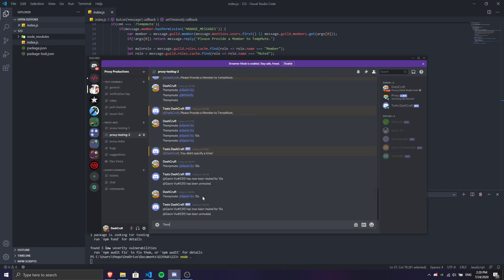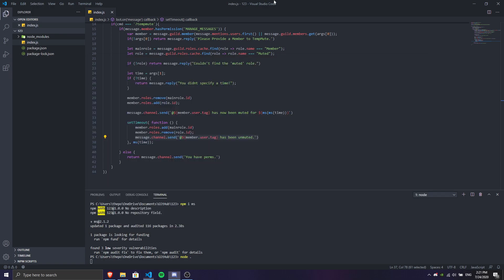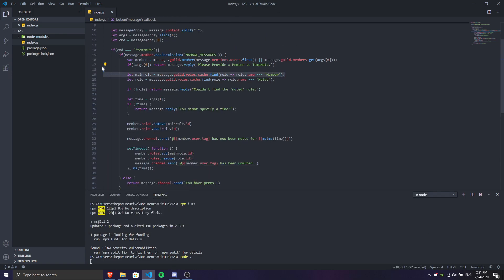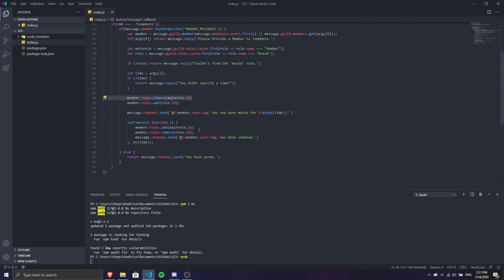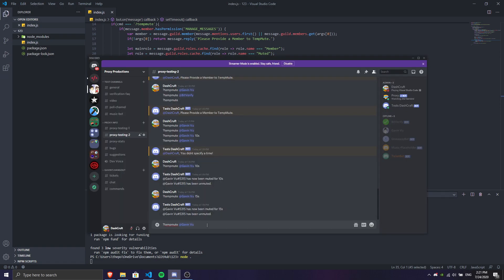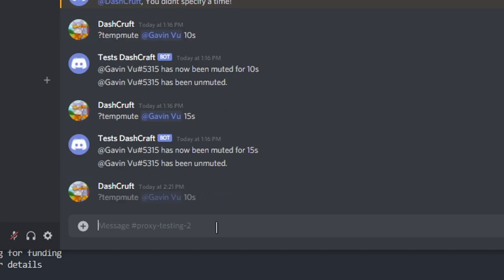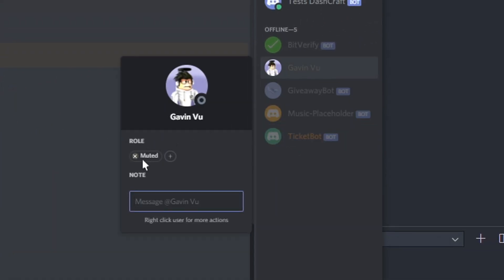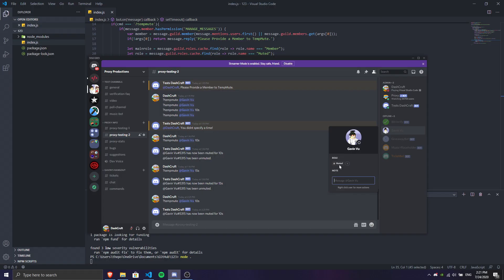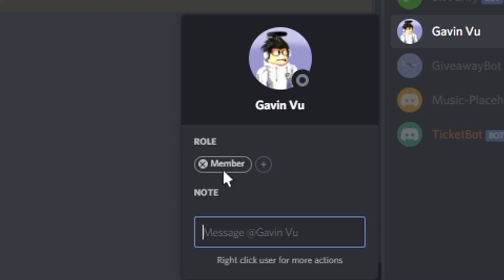Let's go ahead and do temp mute Gavin Vue. This guy, my friend, has a member role — the default role is member. If you don't have a default role, remove those lines of code here, here, and here, because we don't want to add or remove a role the member doesn't even have. So I'm gonna temp mute my friend for 10 seconds. As you can see, he now has the muted role. After 10 seconds it's automatically going to add the member role back and remove the muted role — and there we go, the member has been unmuted.